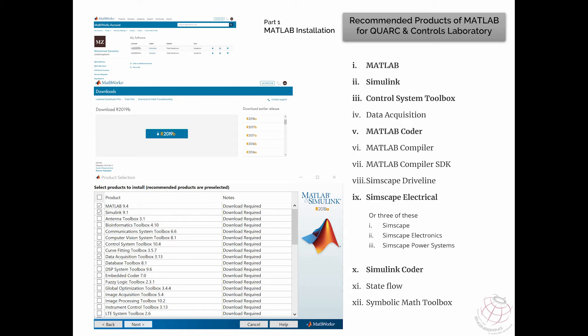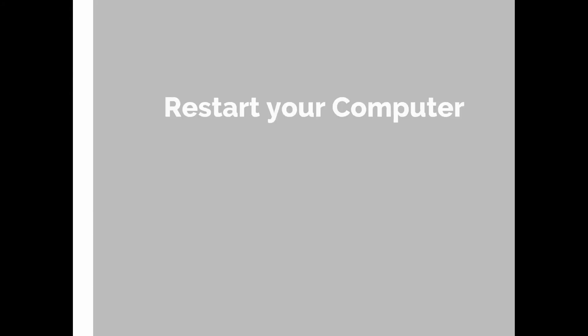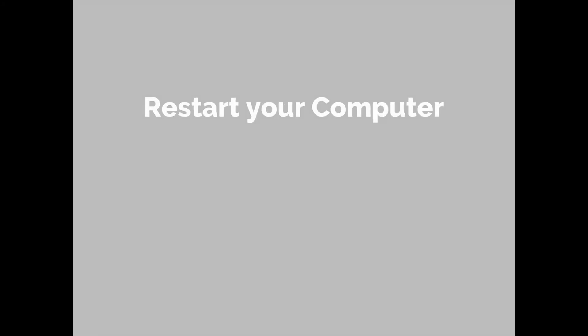If you are doing electrical engineering, you may also need Simscape Electrical. In previous versions of MATLAB you will see Simscape, Simscape Electronics, and Simscape Power Systems — select as many as you need. Stateflow is also an interesting toolbox you might need with Simulink — I recommend selecting it as you may need it later. Once MATLAB is successfully installed with those required toolboxes, make sure you restart your computer.